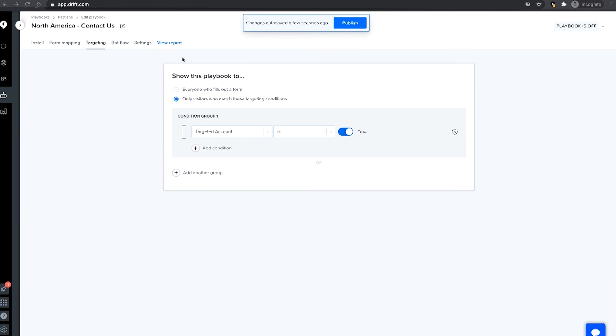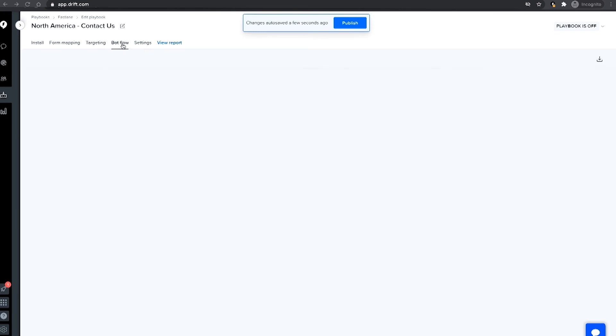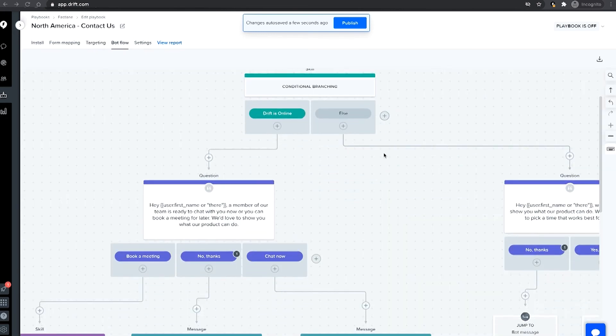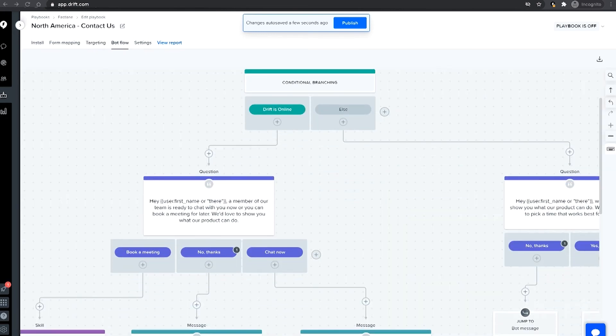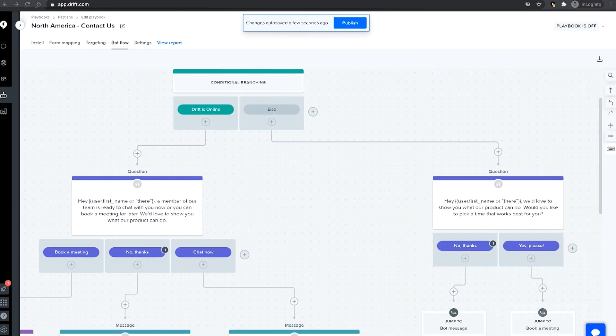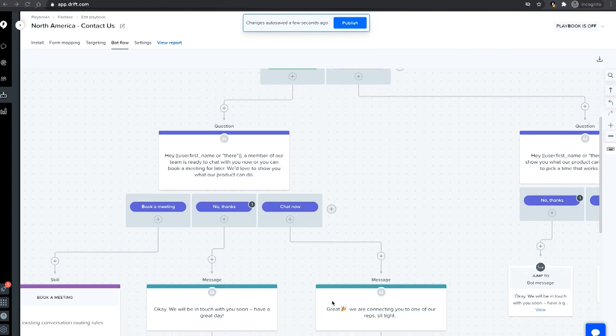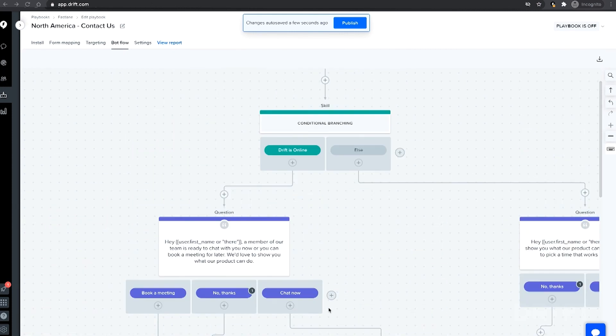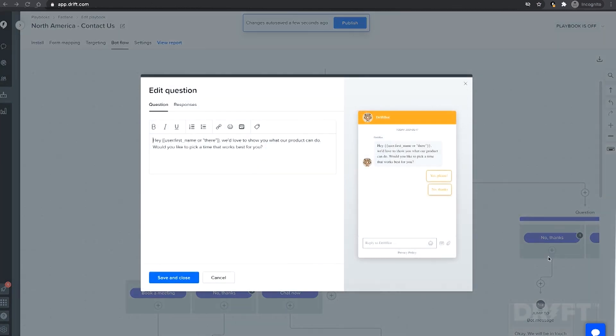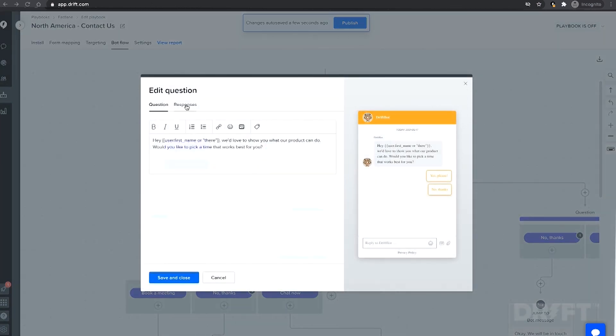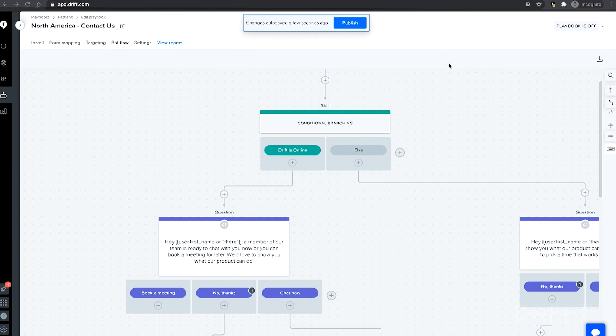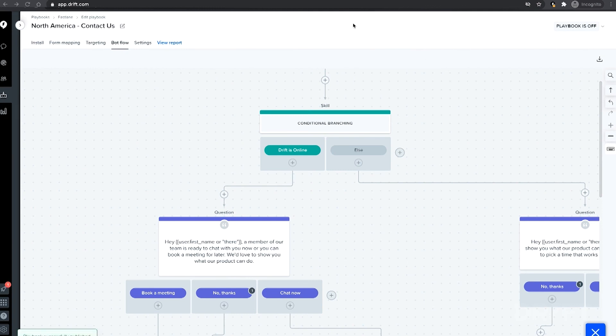Under Botflow, you will see that a bot template has already been designed to help you get your playbook up and running quickly. You can edit this to meet your business needs. Once your playbook is ready, you can turn it on and set it live using the drop down menu on the top right.